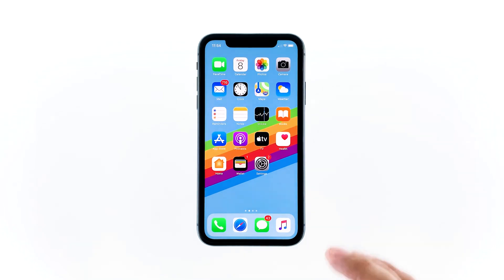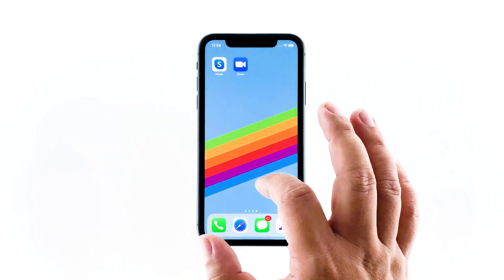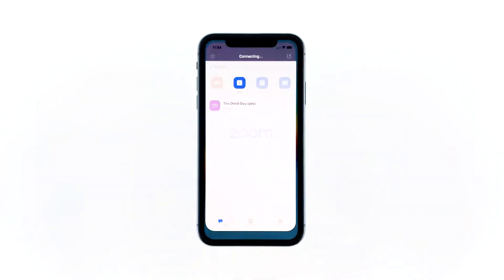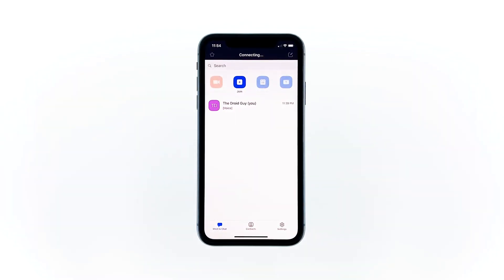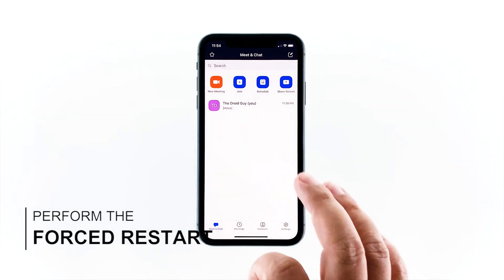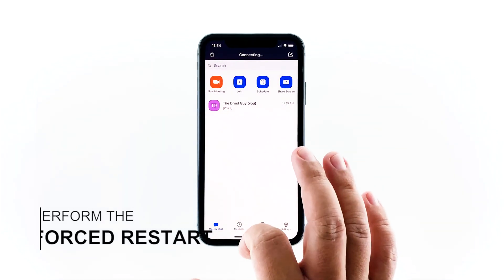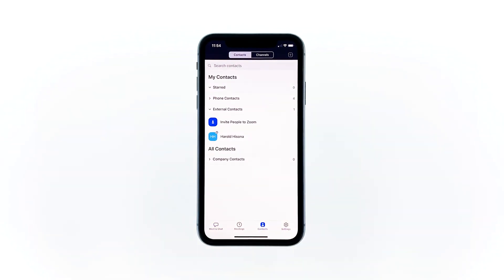If the app was working properly prior to the problem, then it's possible that the problem is caused by a minor firmware issue or glitch. So the first thing you need to do is a forced restart to refresh your iPhone's memory and reload all apps and services. This is how it's done.